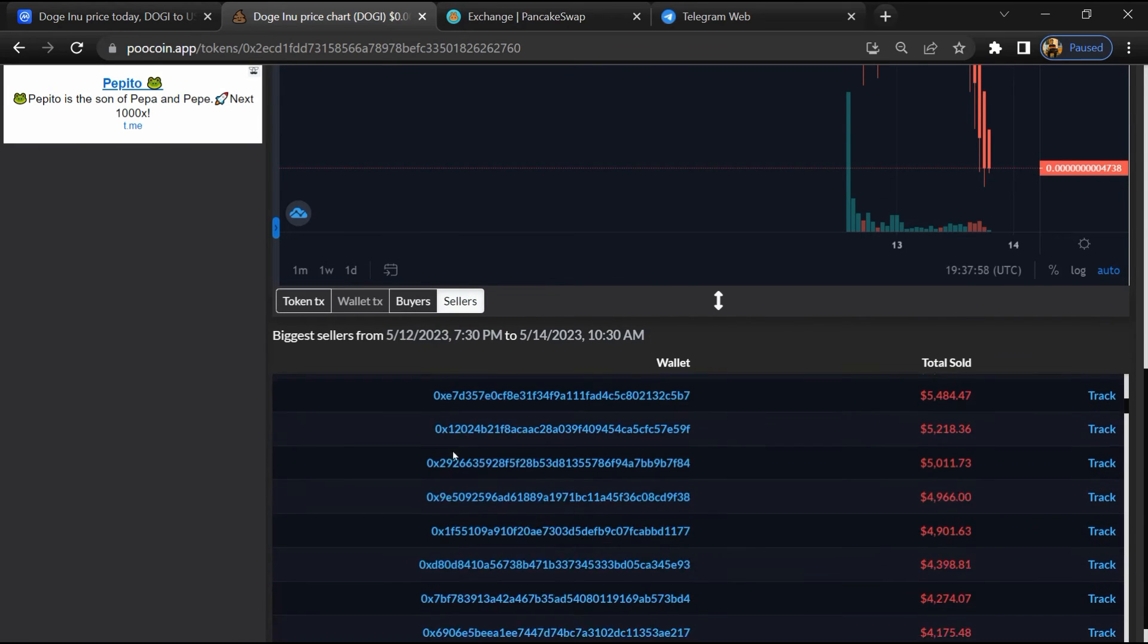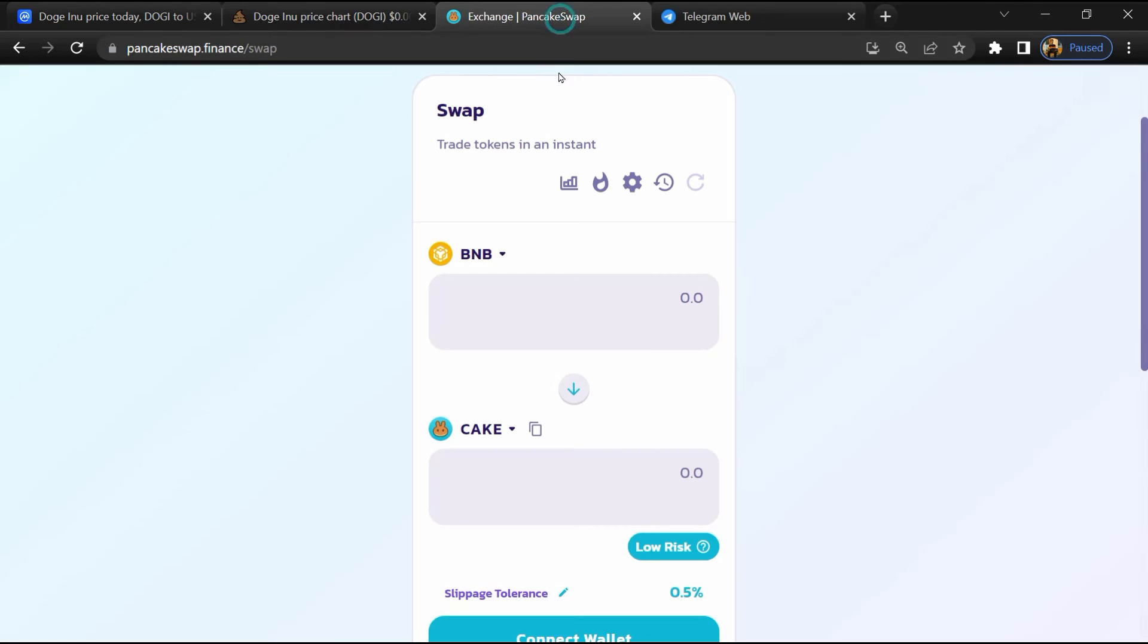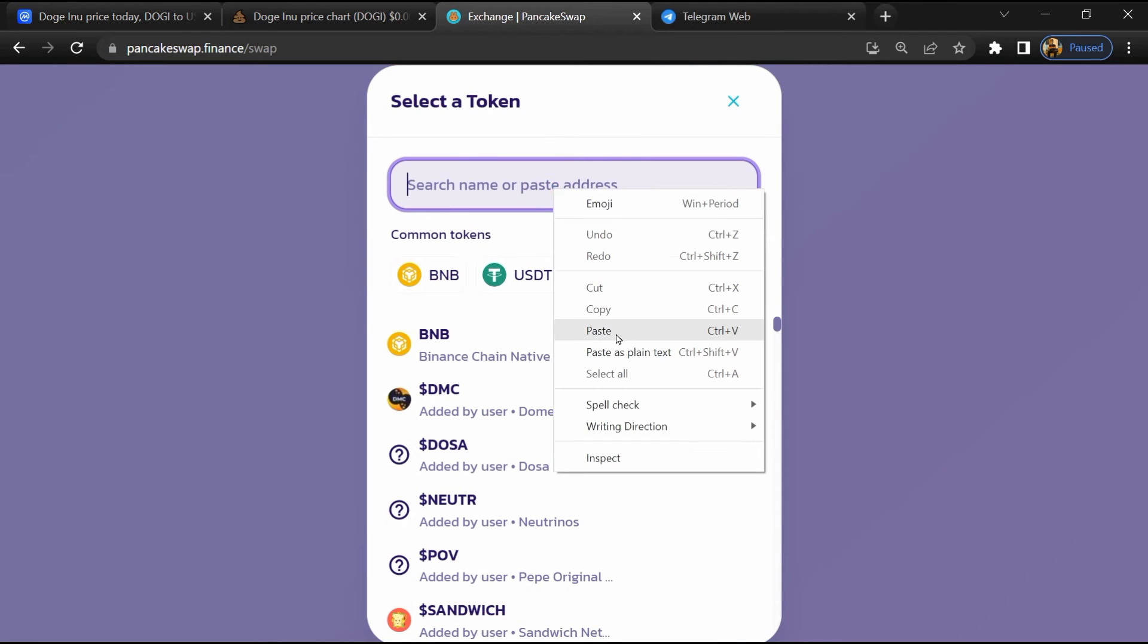After that, go to PancakeSwap and click on cake. Now here you will again paste the token address.